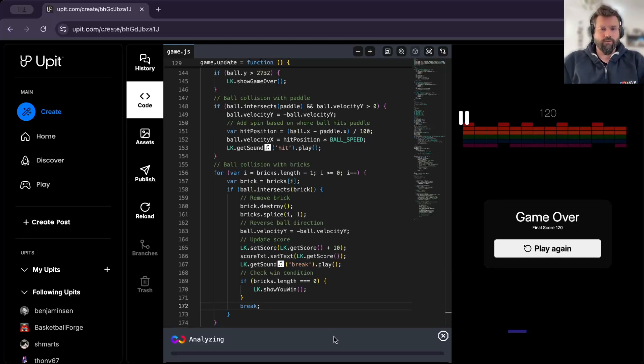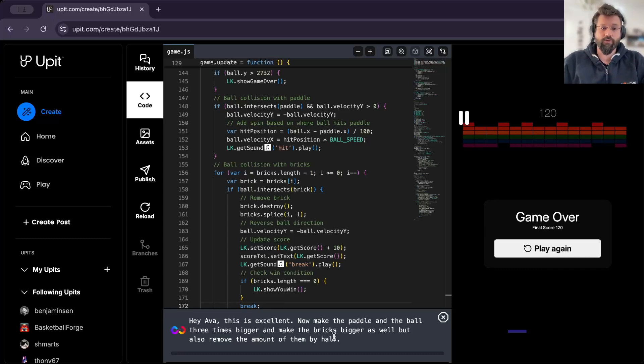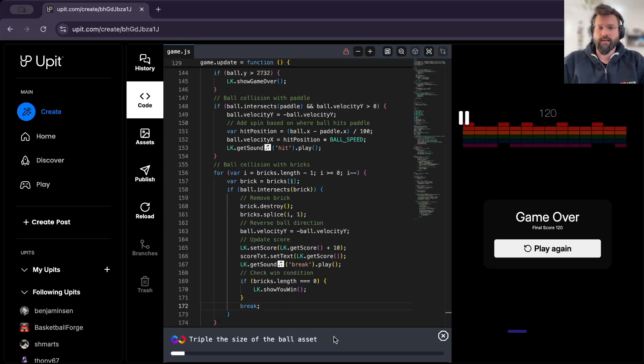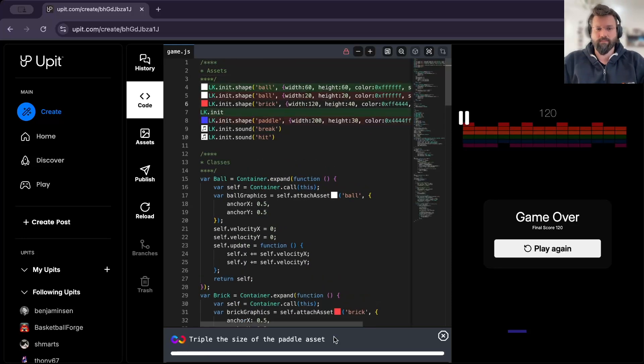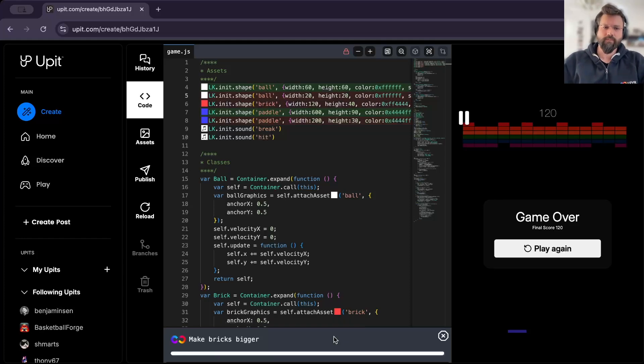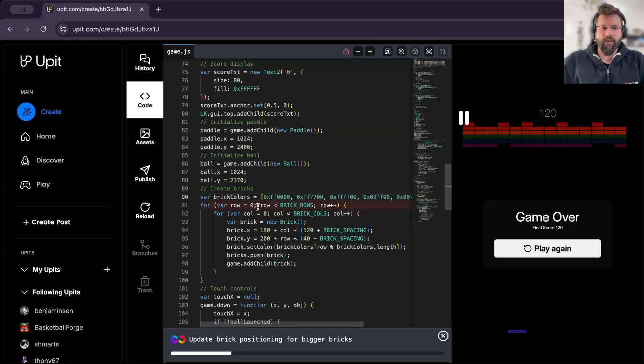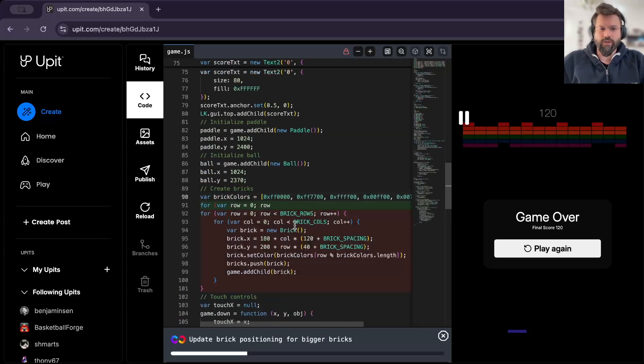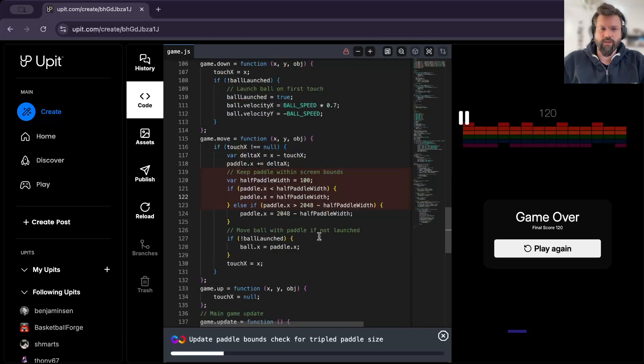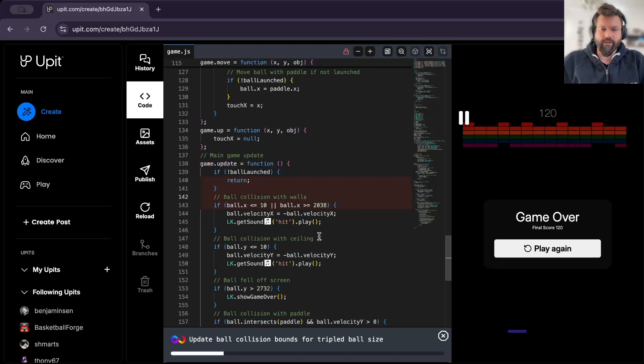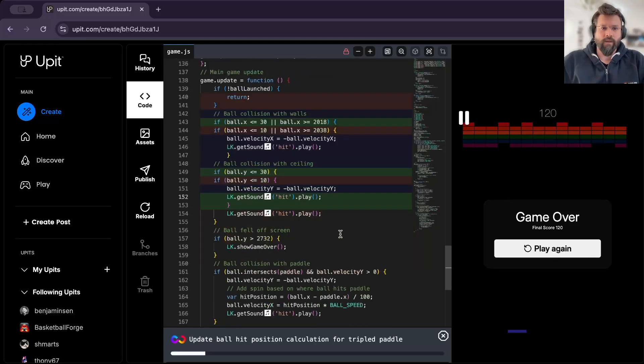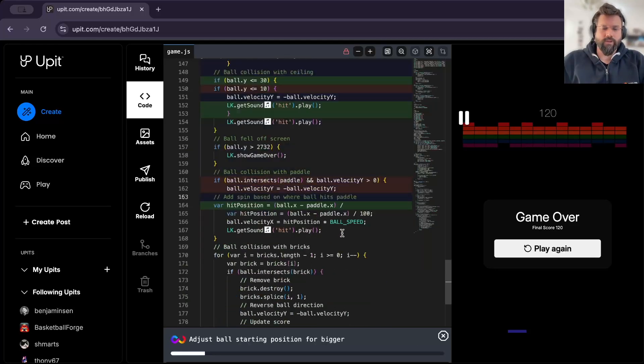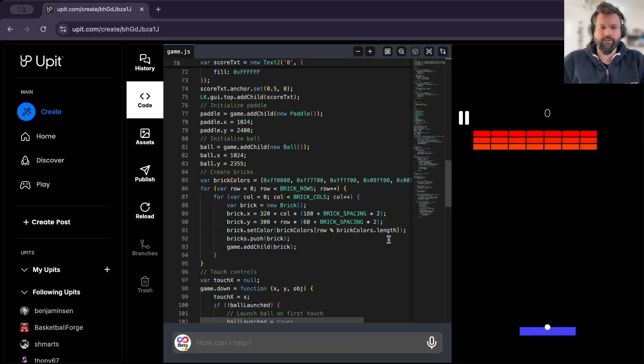So this is quite a complex prompt. Let's see how Ava handles it, because it needs to do three things, basically to make the pedal bigger, to make the ball bigger, and then to reduce the amount of bricks, but make them bigger. So as you can see now, there are only changes to the code that Ava is making, and you can see how and what exactly Ava is doing in the background. So it's quite exciting to see the inner working of Ava. And here we go.